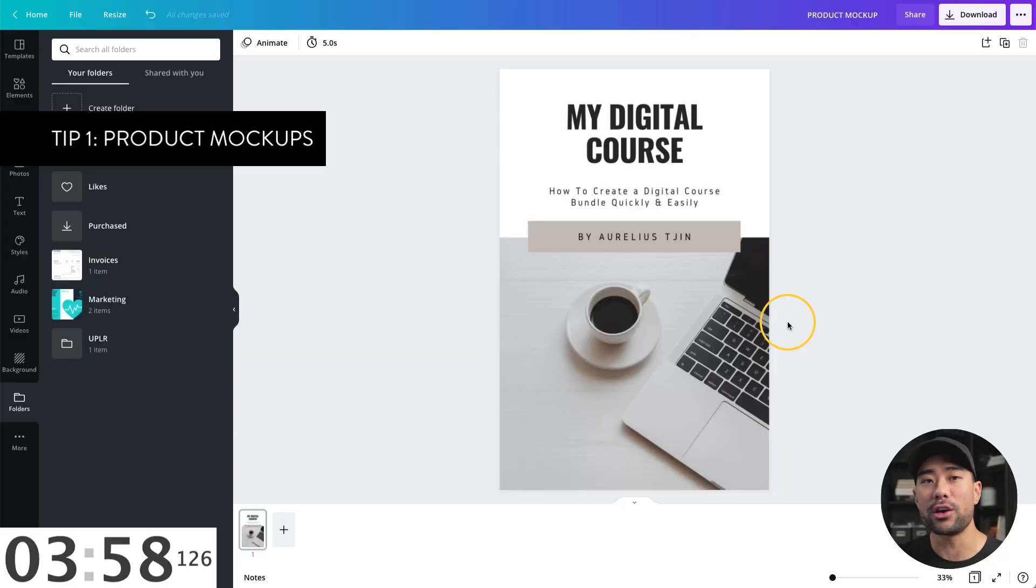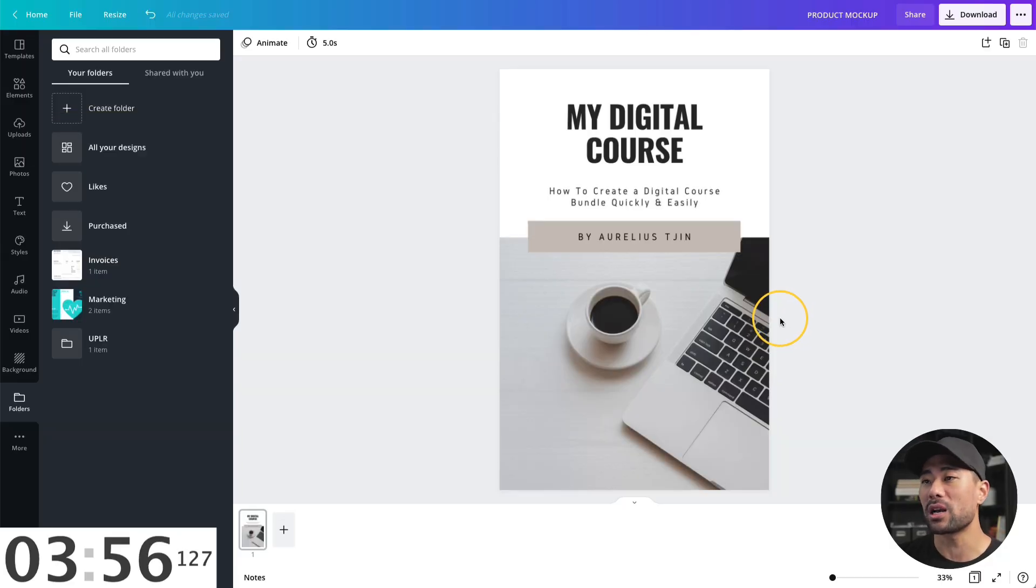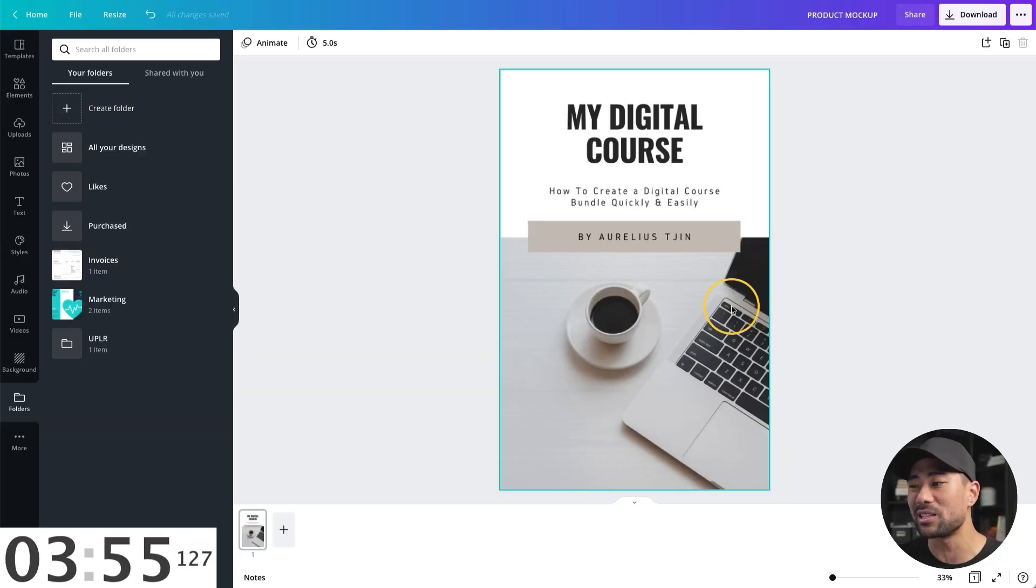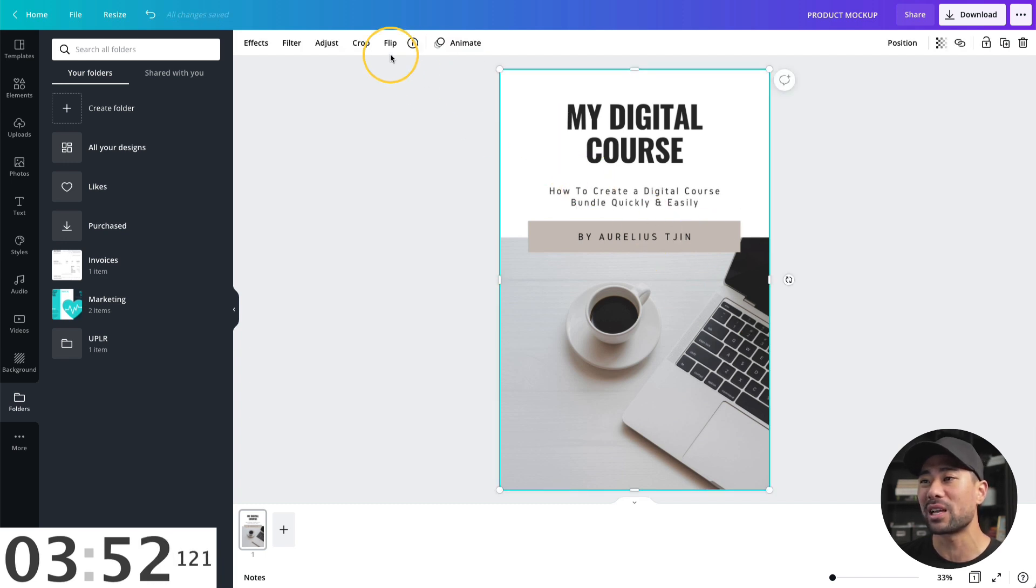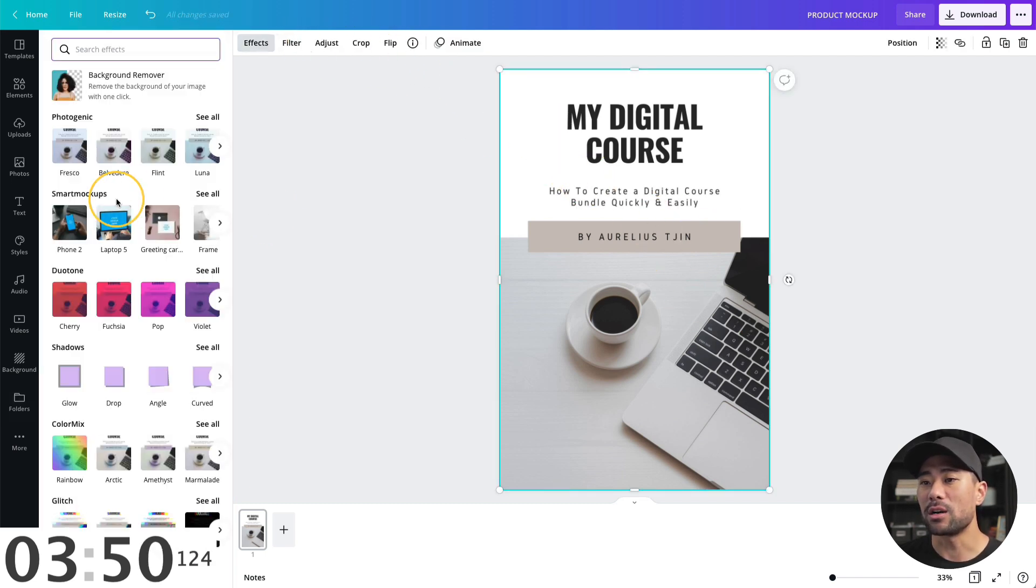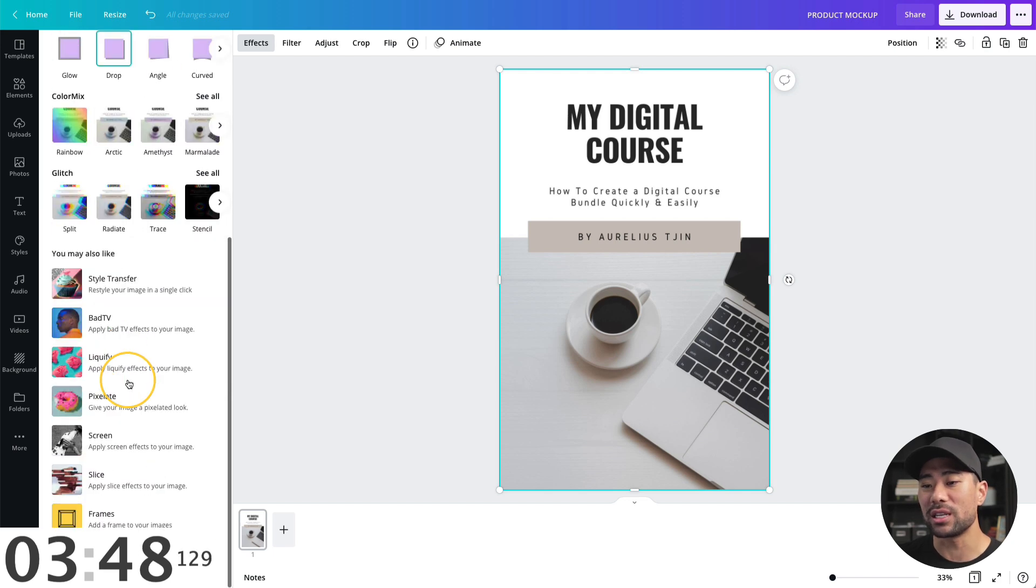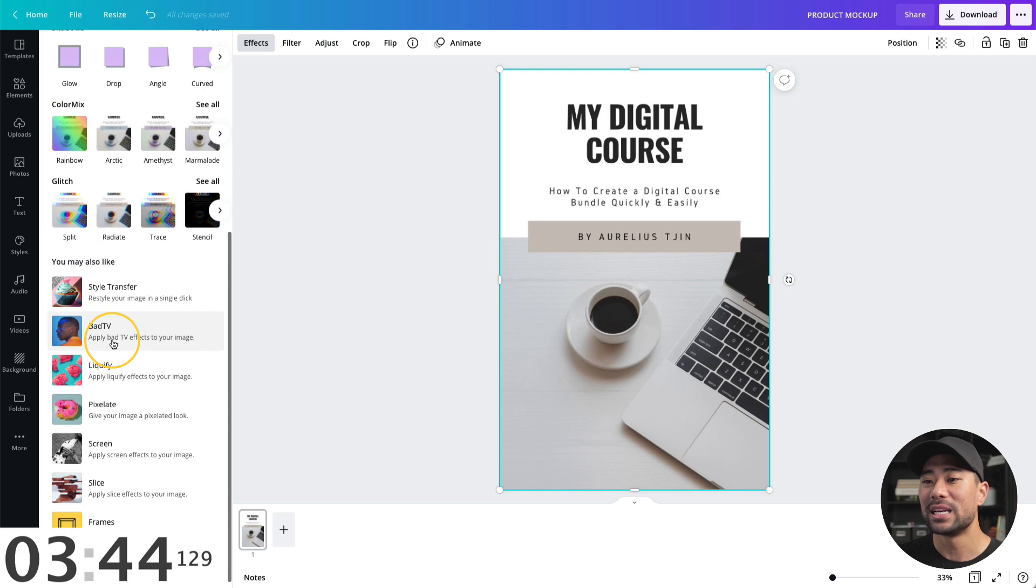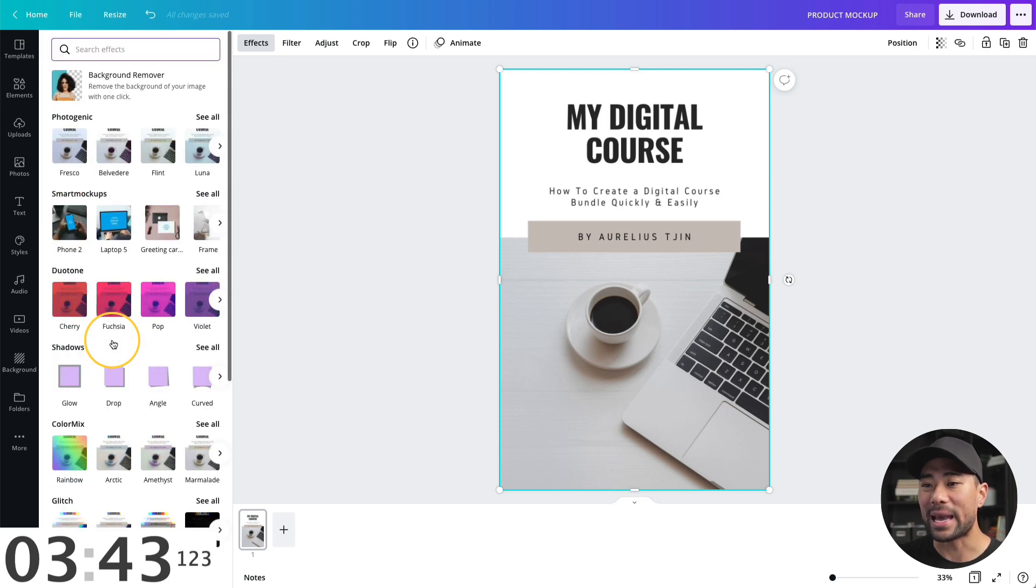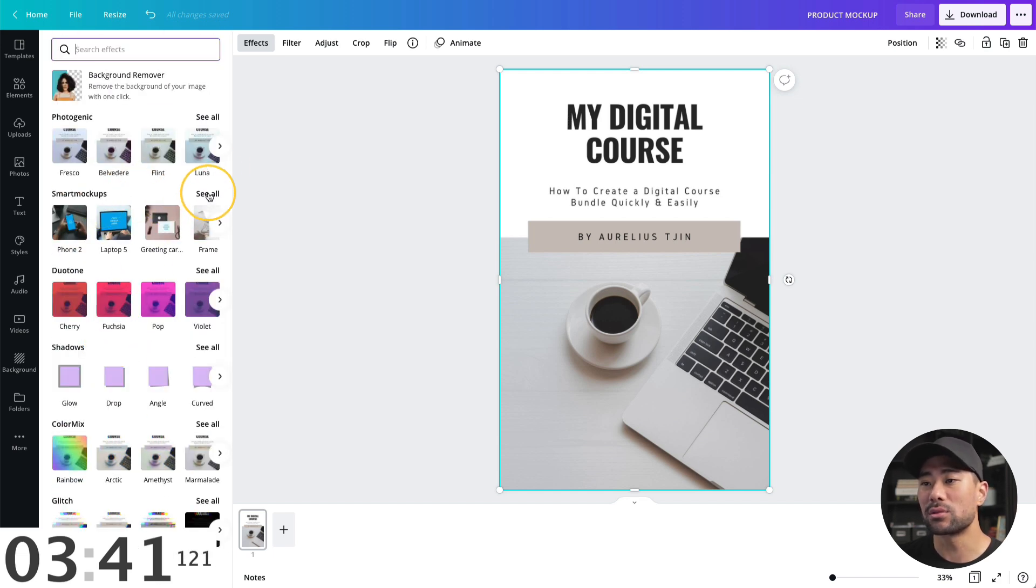Okay, tip or use number one is, did you know that Canva allows you to create product mockups? Well, check this out. We've got a product mockup. I've got this image. If you click once, click on effects, you'll see an option for smart mockups. If you don't see this, simply scroll down and look underneath you may also like, click it and enable it.